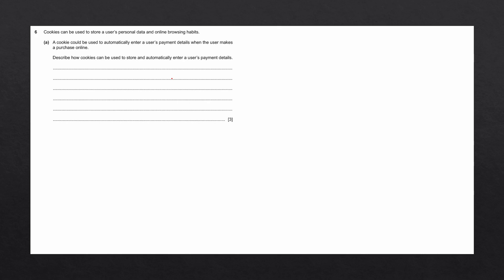To answer this question, we're going to go through the process of how a browser stores cookies and sends those cookies to a web server to automatically enter a user's payment details. Initially, the user visits a website by connecting to a web server.